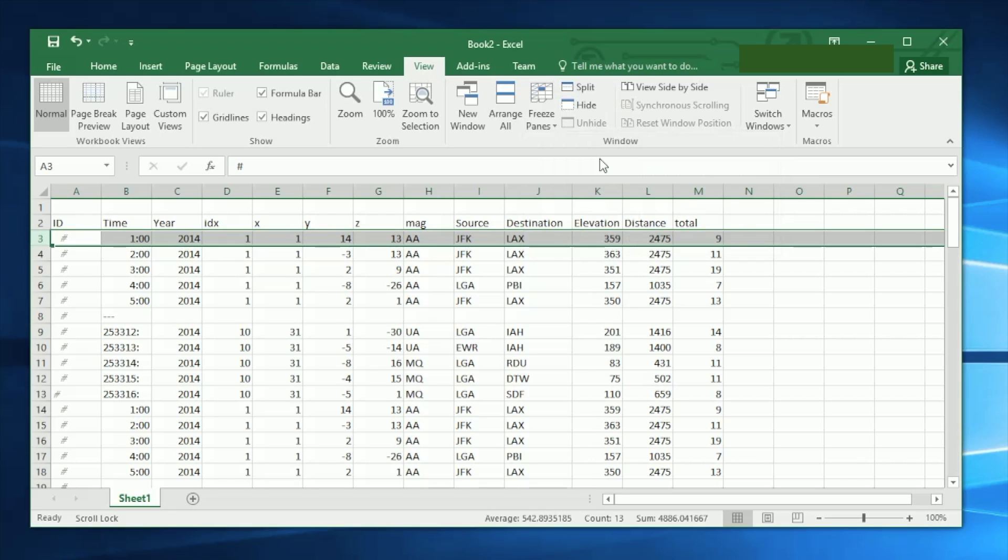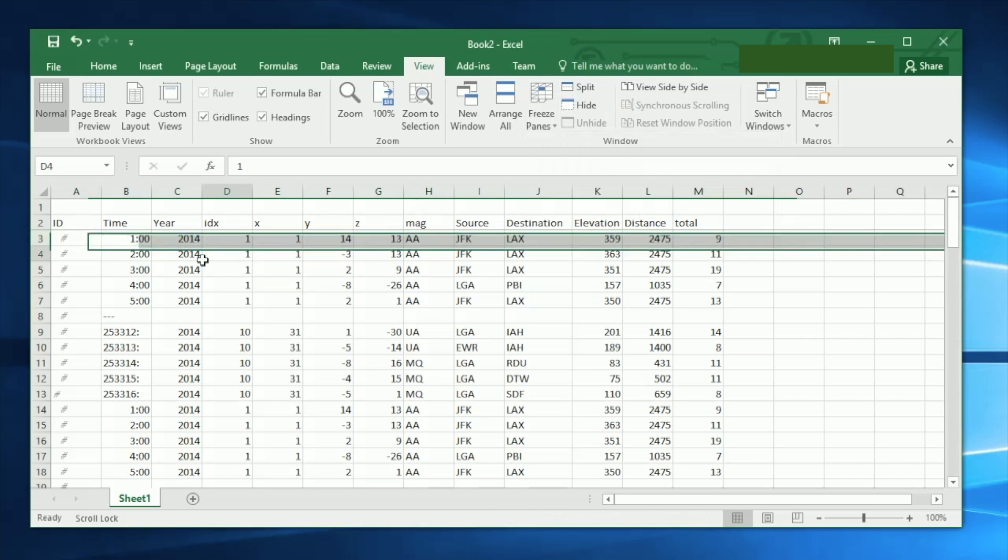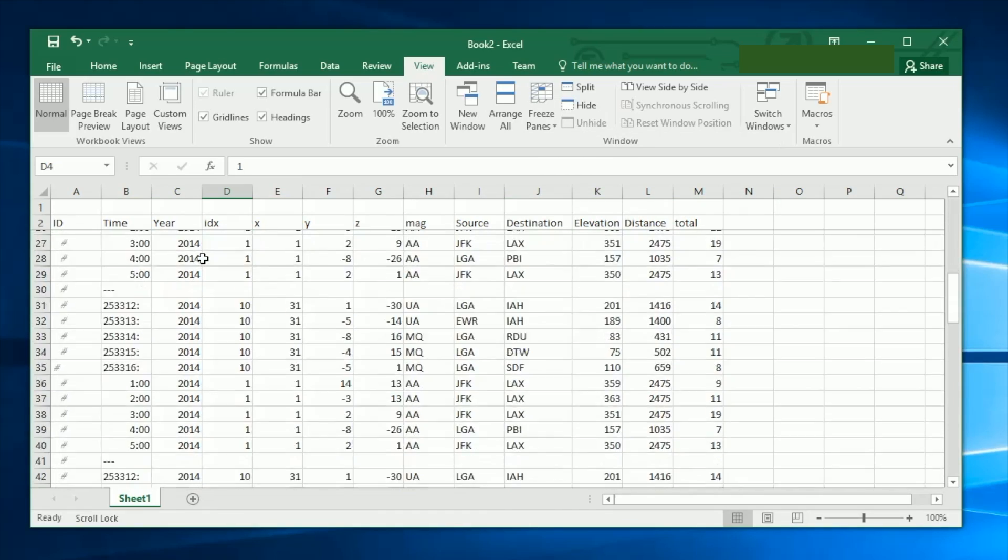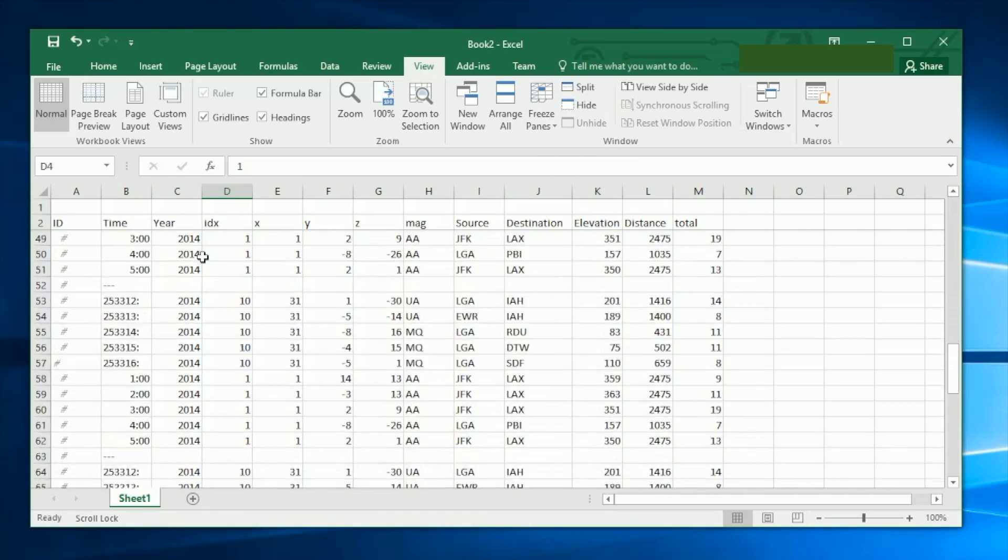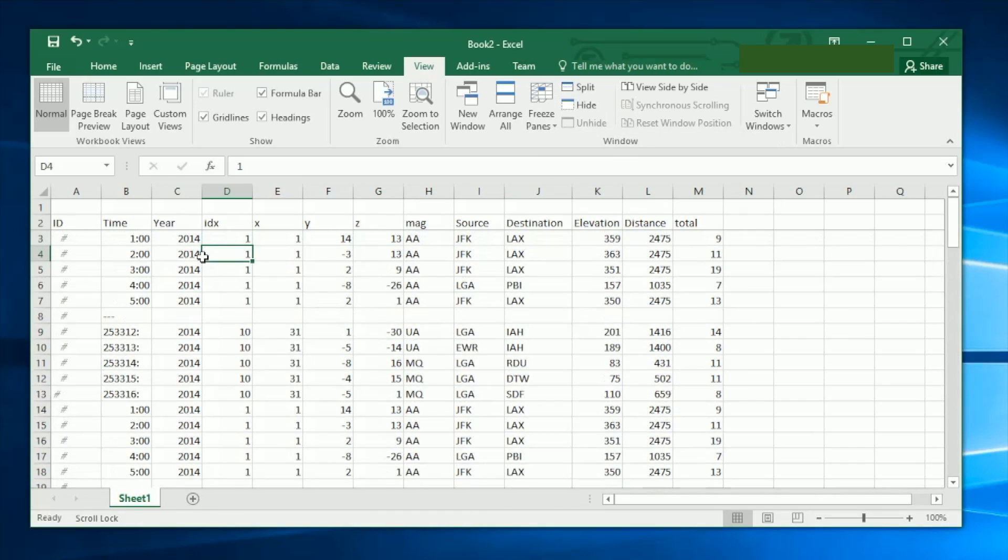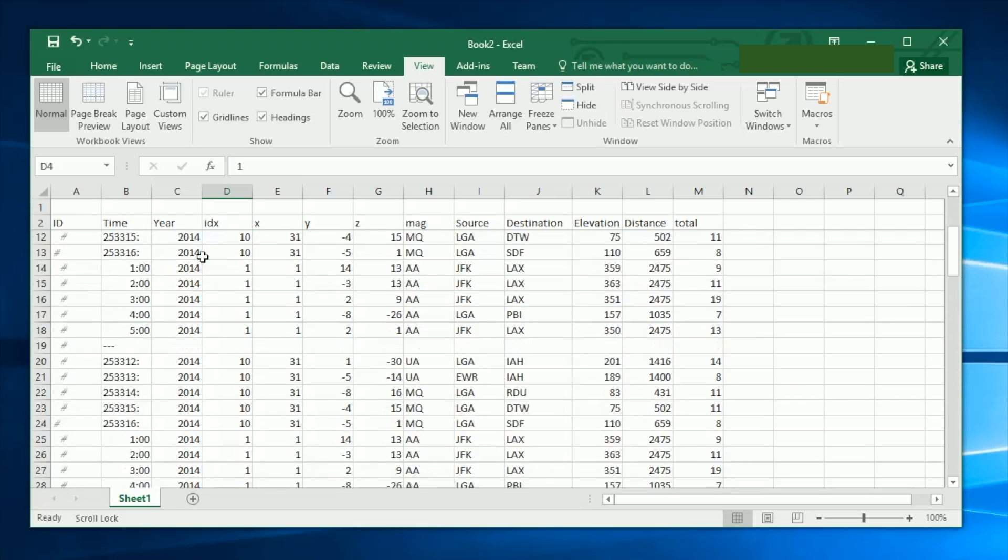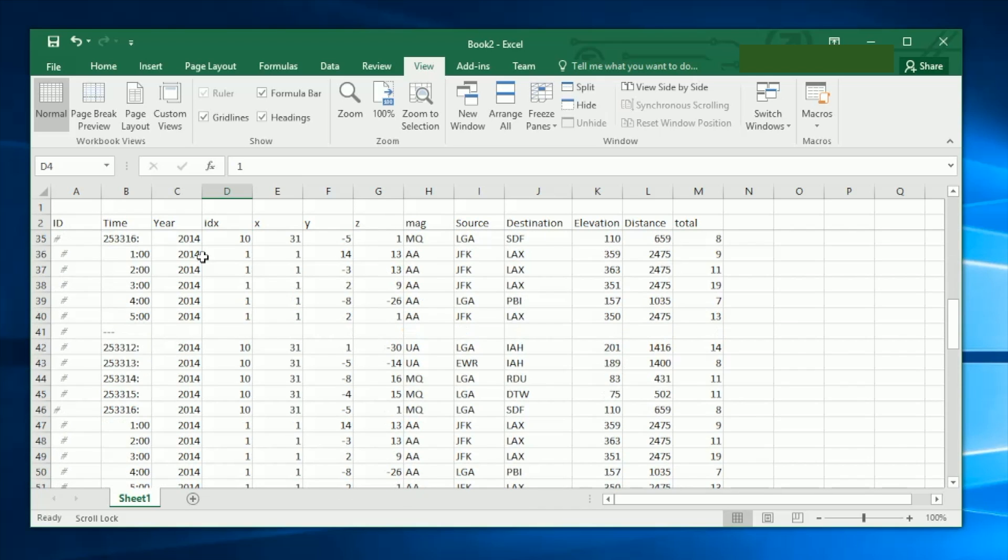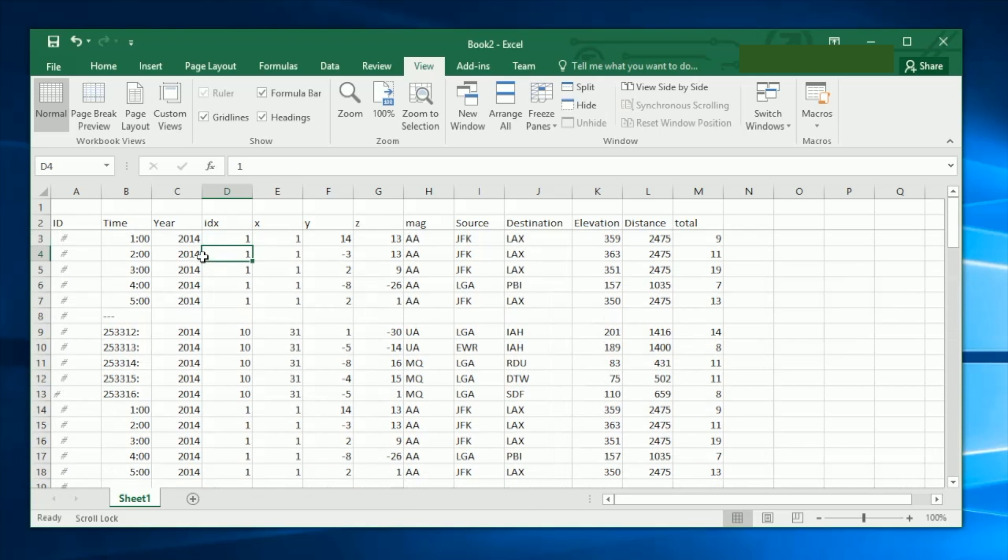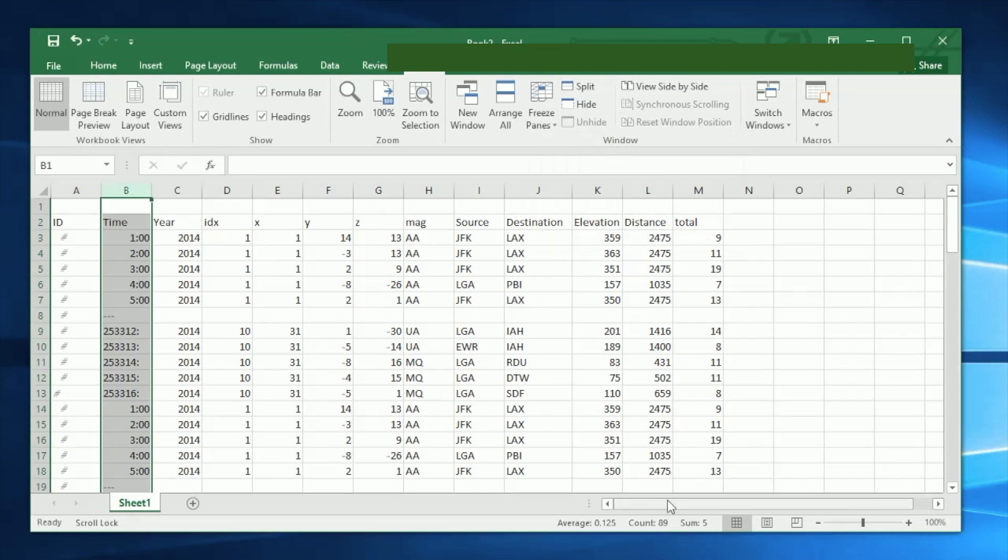When I do that, you'll notice right between the second and third row there's a thicker line. Now when you scroll down, the top two rows will stay frozen and won't disappear anymore.